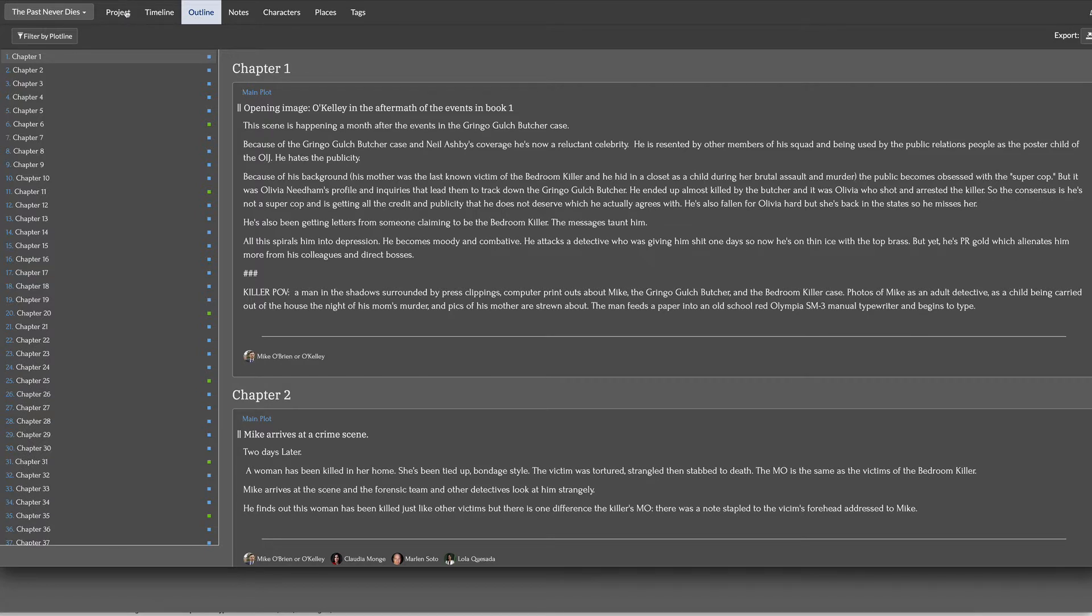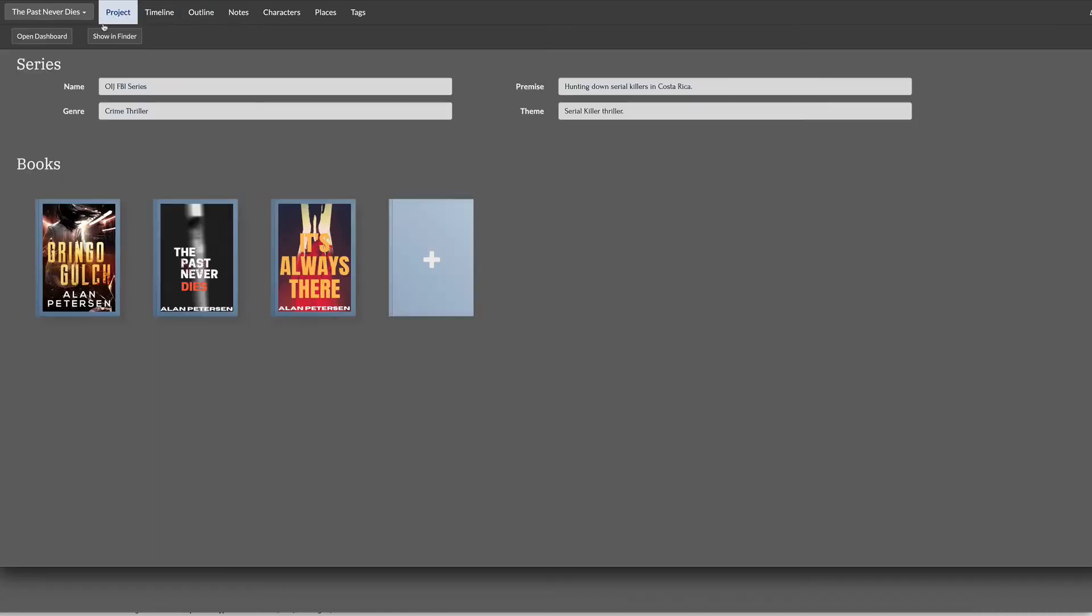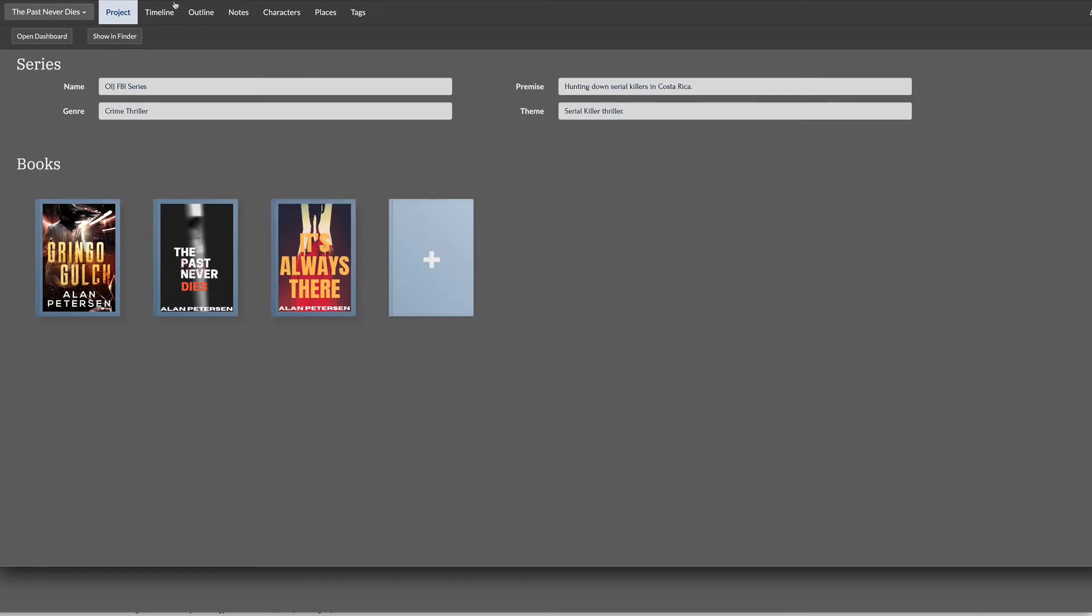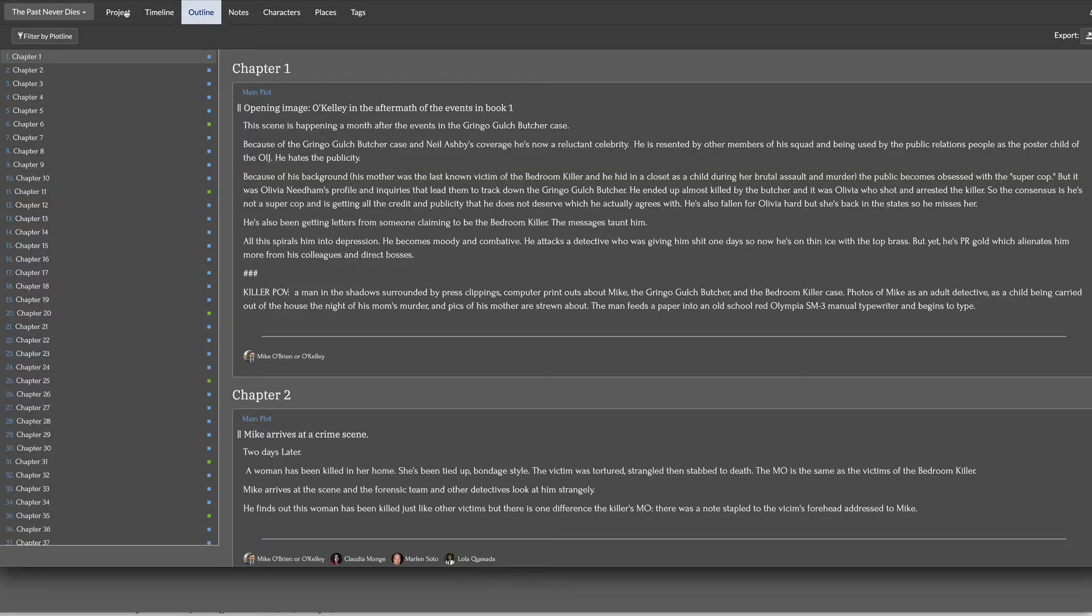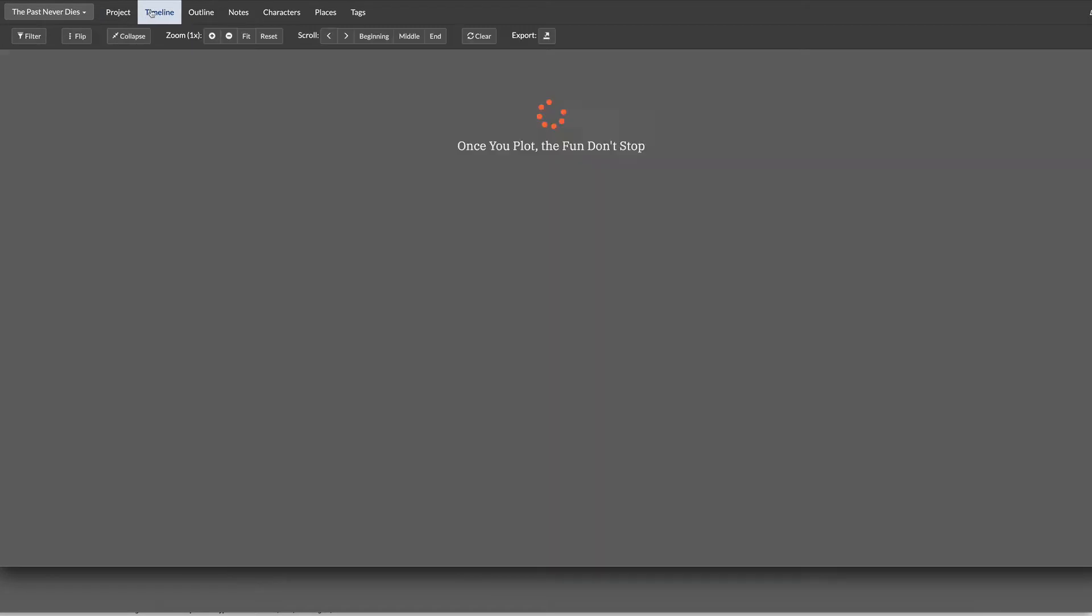Plotter is my outlining software that I've been using now. It's an awesome tool. And so here is my series for the three books that I've outlined so far for this new series that I'm working on.